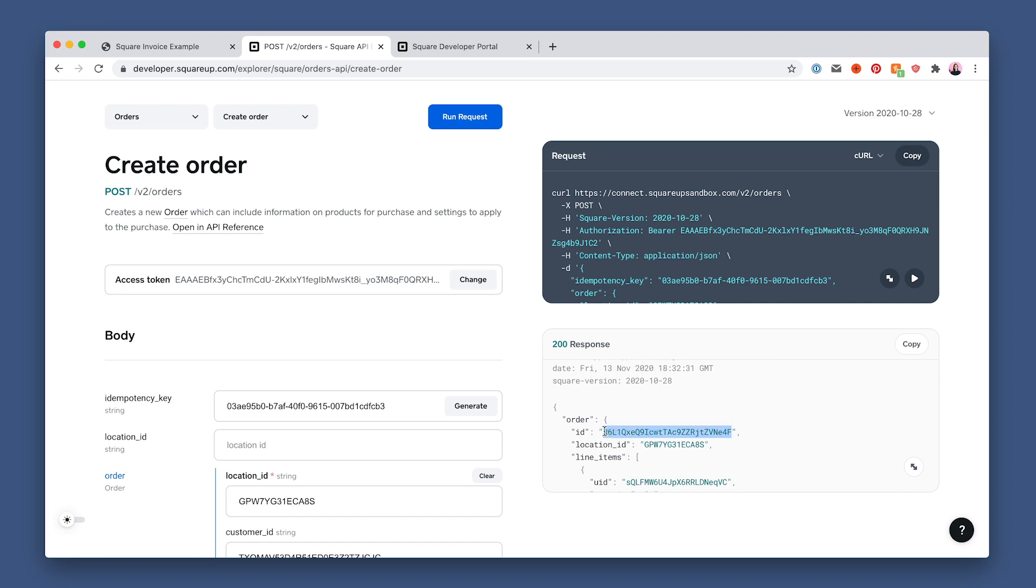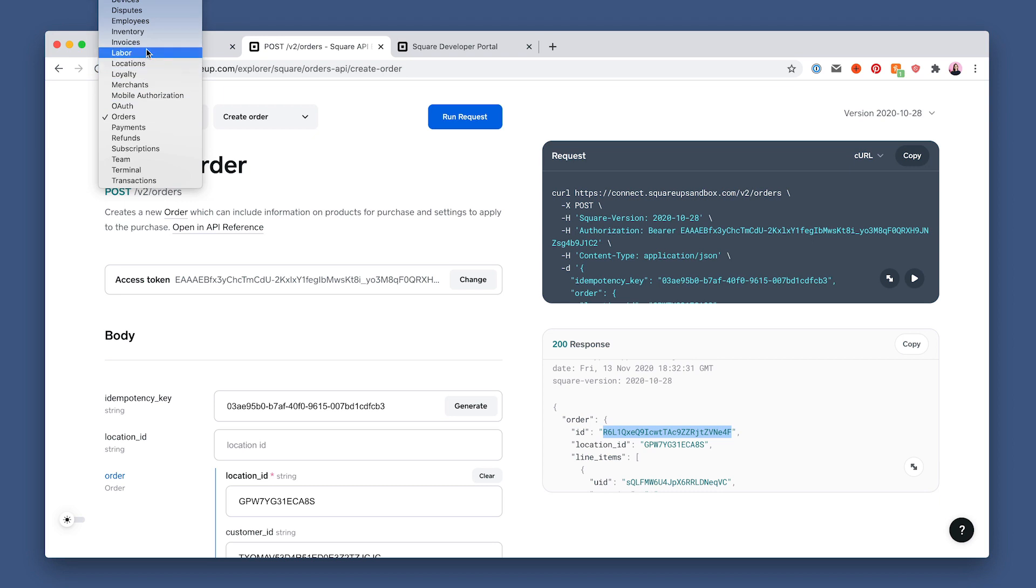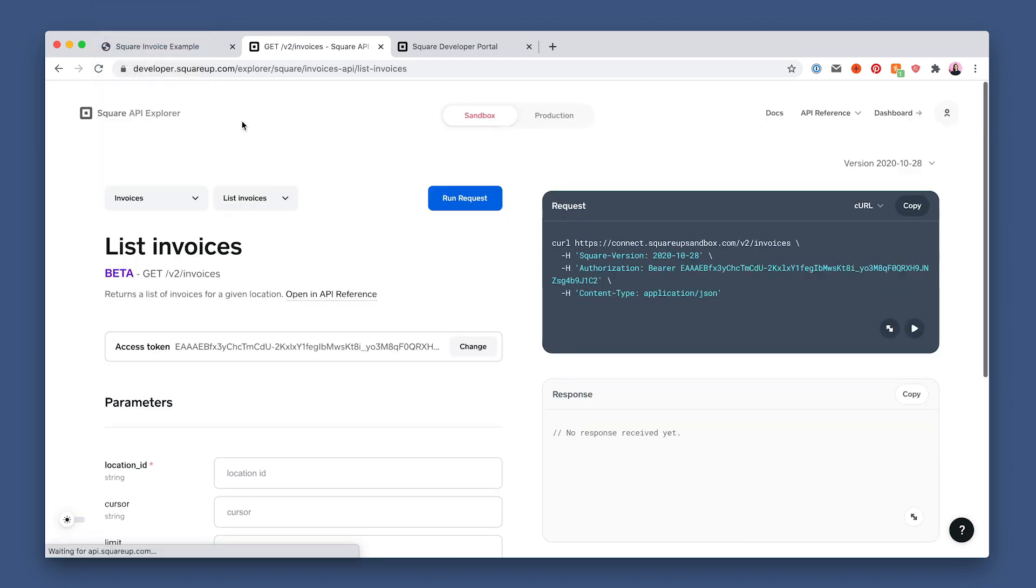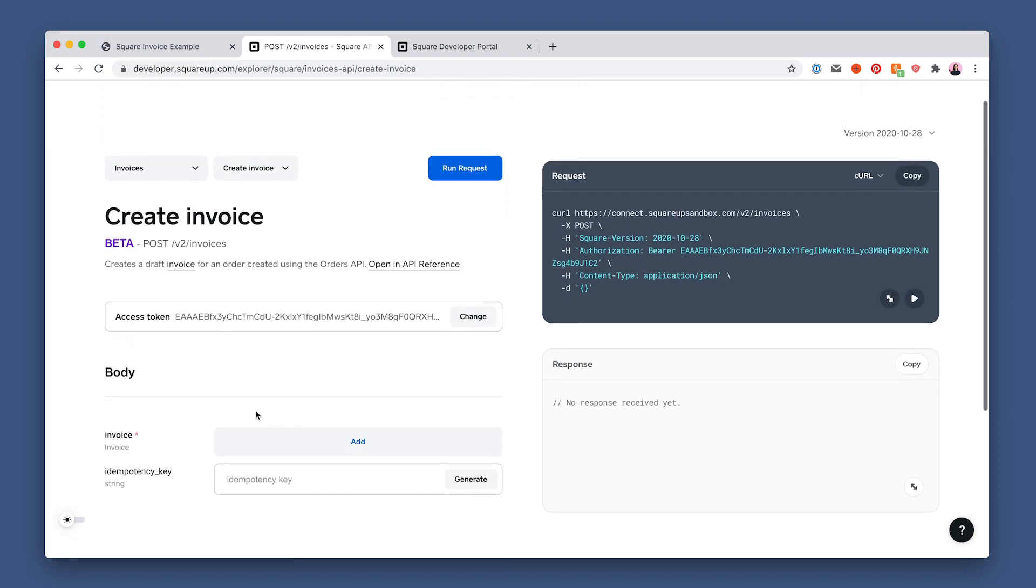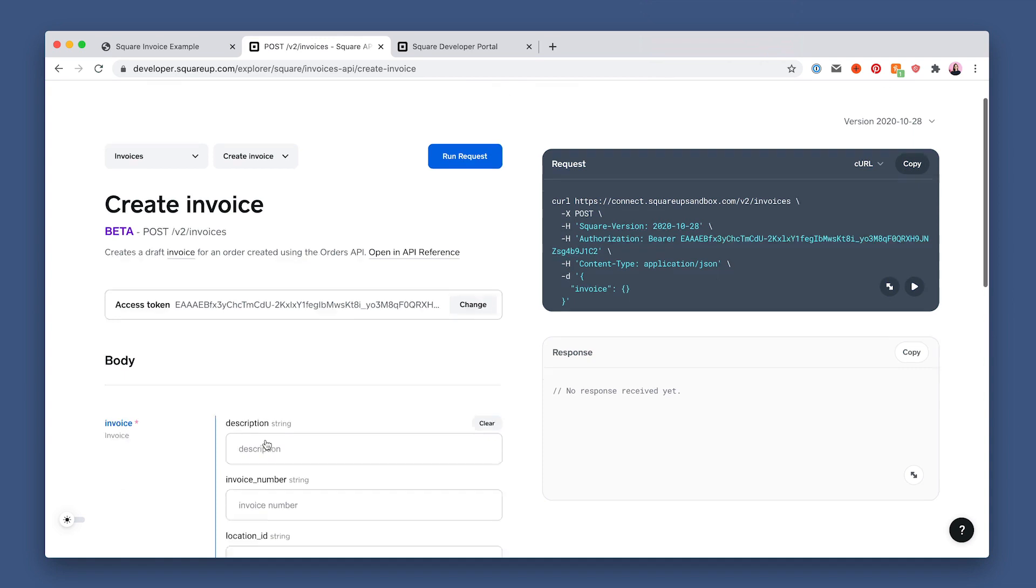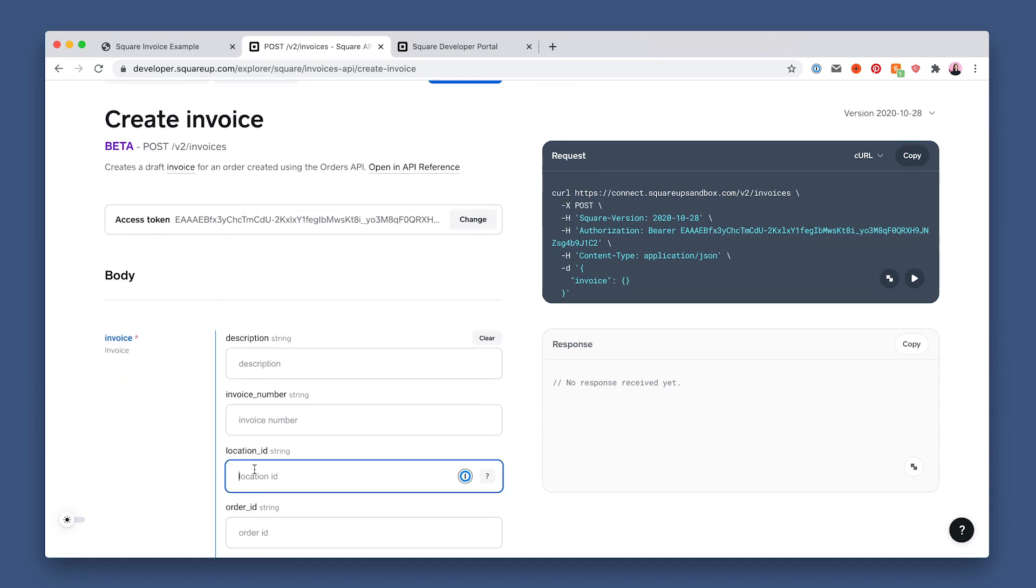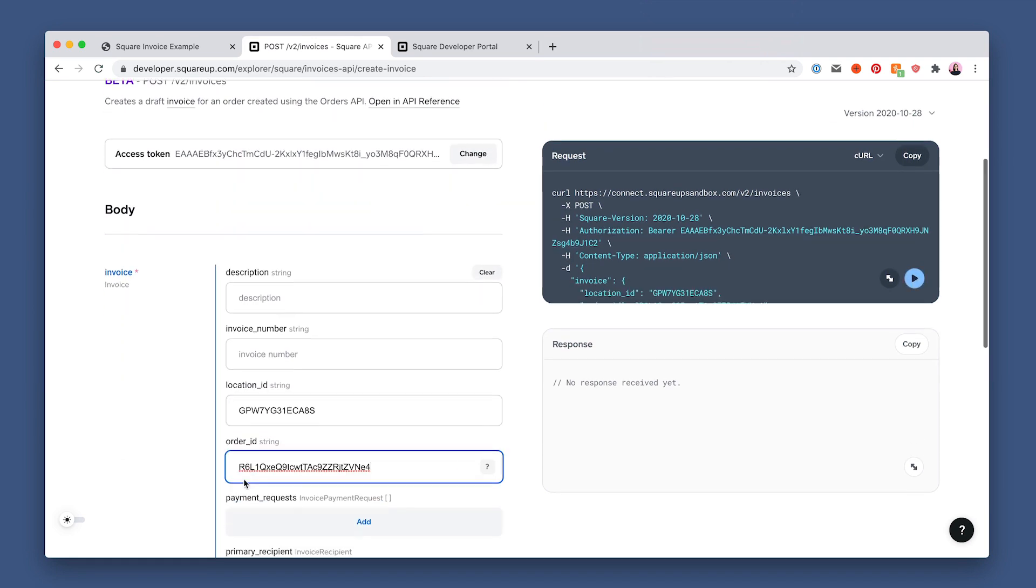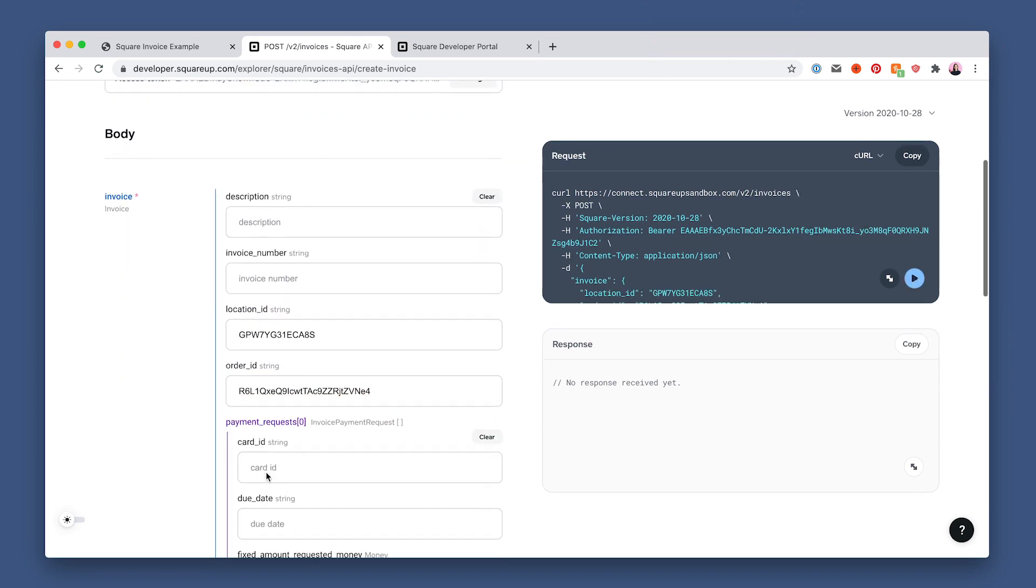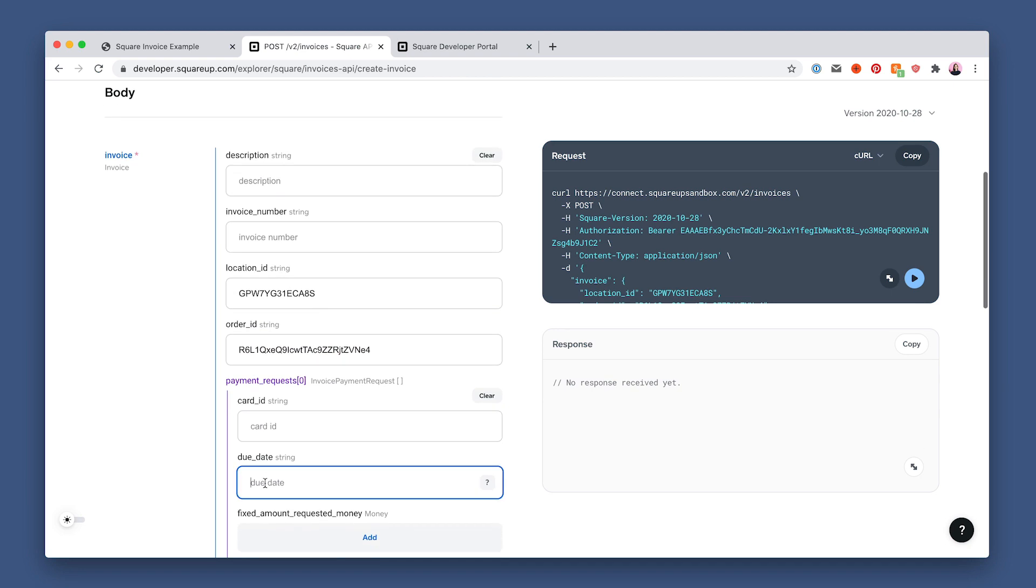Now that we have an order, let's make an invoice for it. Click invoices API, and then create invoice. Then fill in the location ID and order ID we used earlier. Click payment requests and fill in a due date for any day in the future. I'll use 2021-10-12.